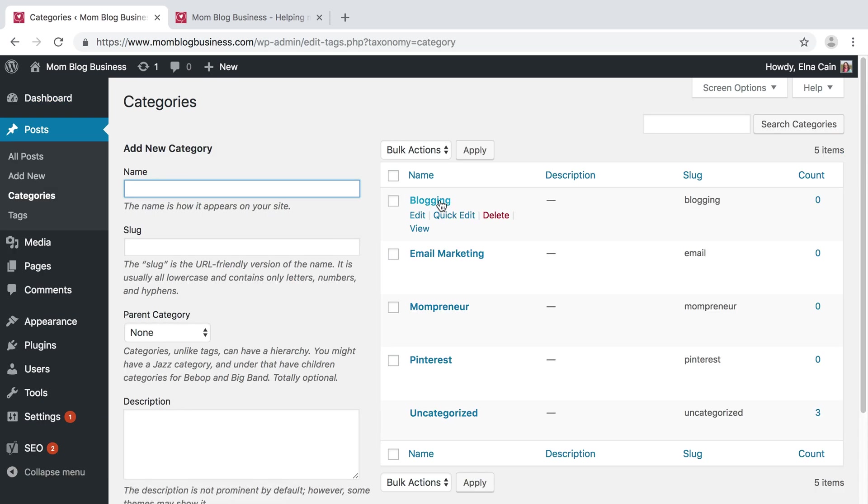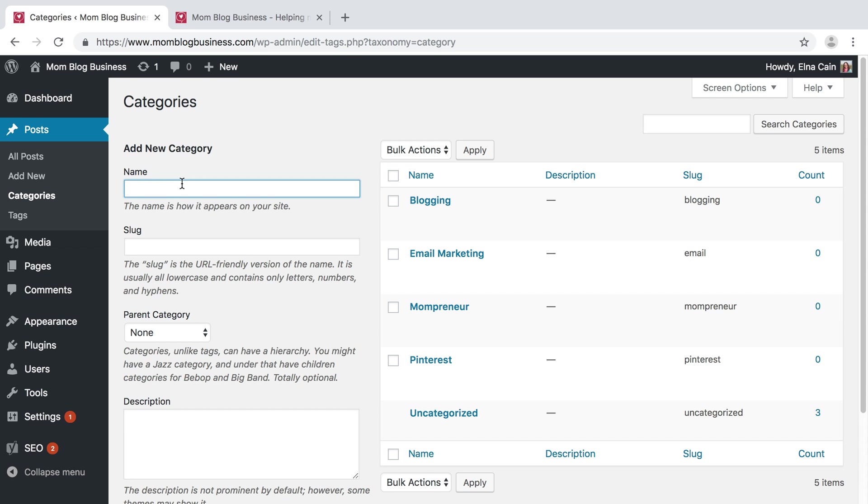You can add different categories based on your blog niche. For this mock-up blog Mom Blog Business, I have these topics but I might want to add some more. So I'm going to add Time Management. The name is how it's going to be displayed on my blog.